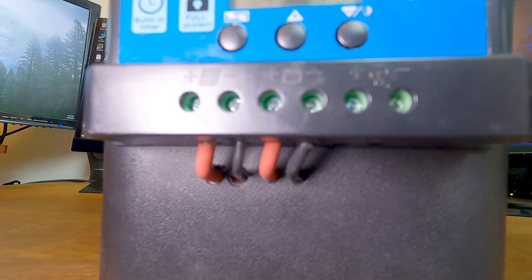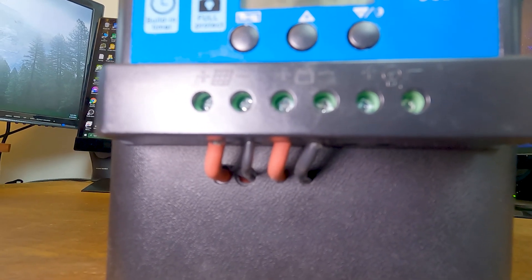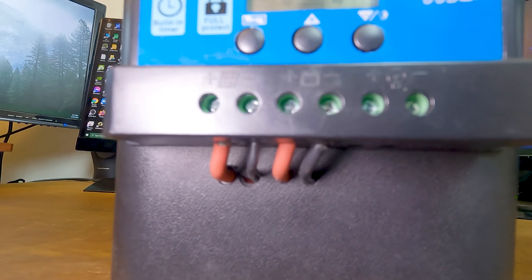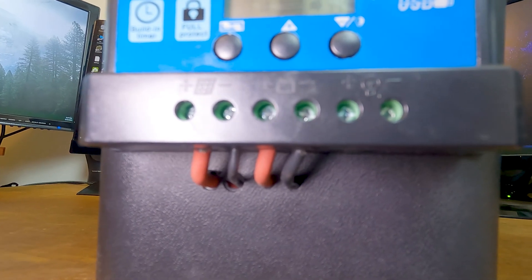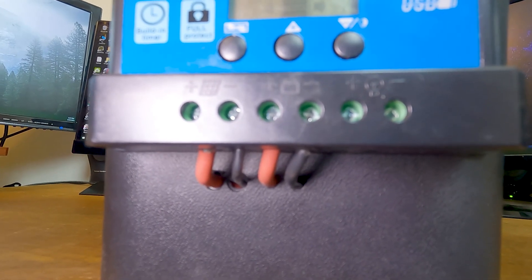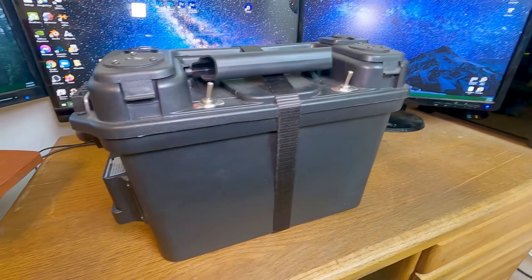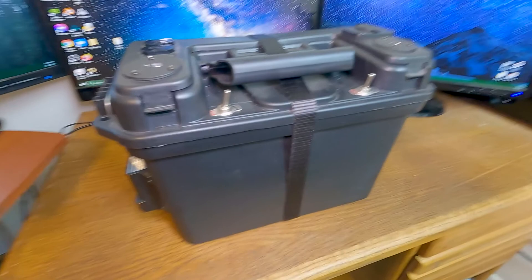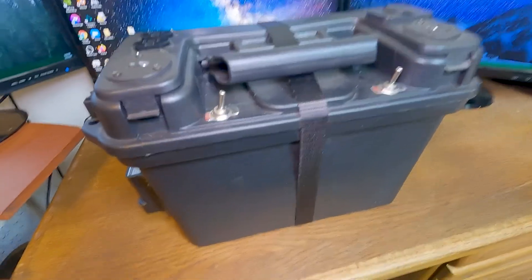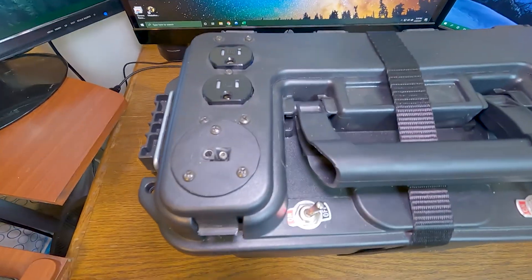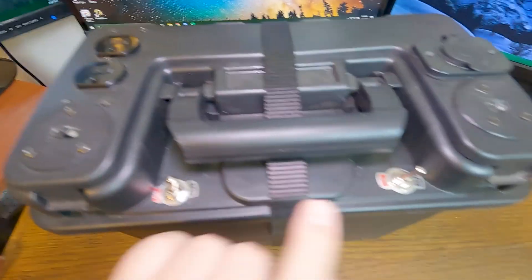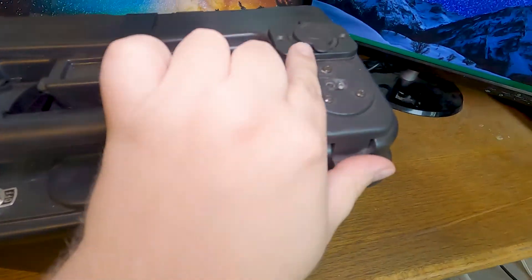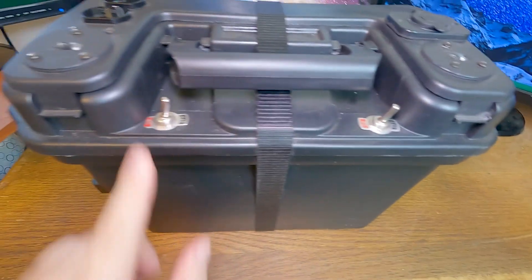But I have my load connected directly to the battery with an inline fuse inside the case. This case is an ammo box from Harbor Freight. I have holes cut in the top for my ports and for my switches.